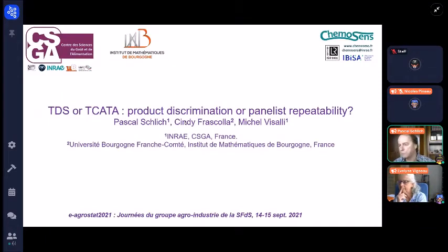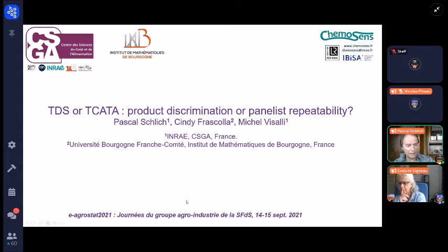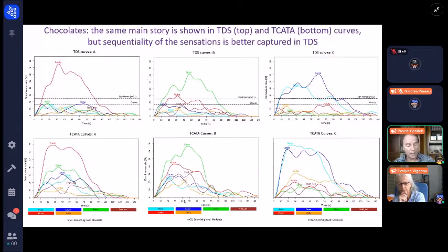As Evelyn said, I'm going to talk about individual performance in TDS and TCATA, because it's a topic in which we have very few things yet. For doing that, I will take the same data as Caroline just before, the chocolate data.